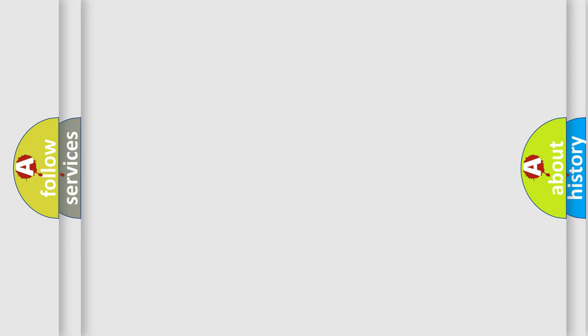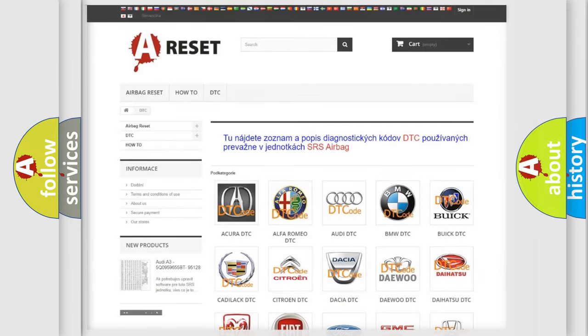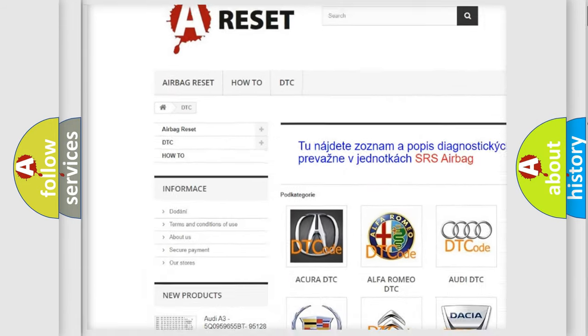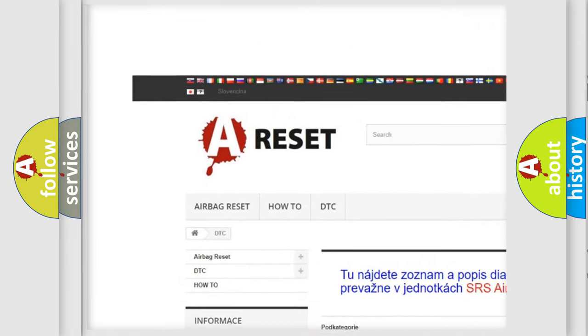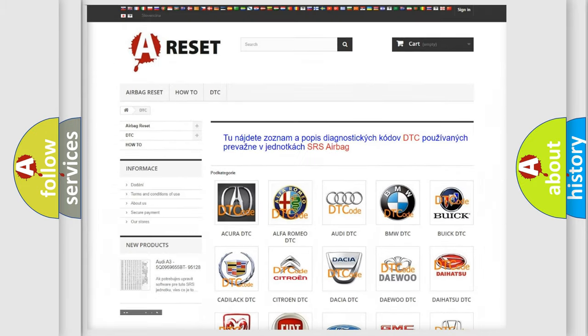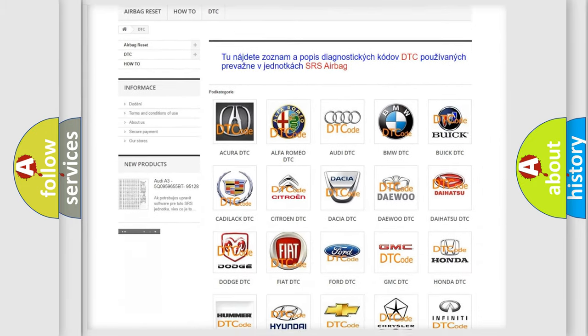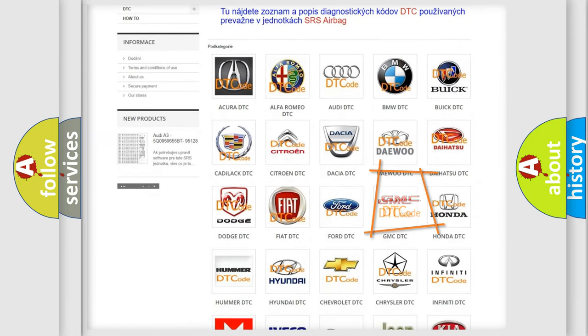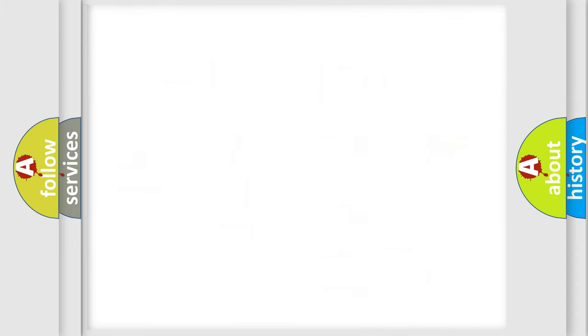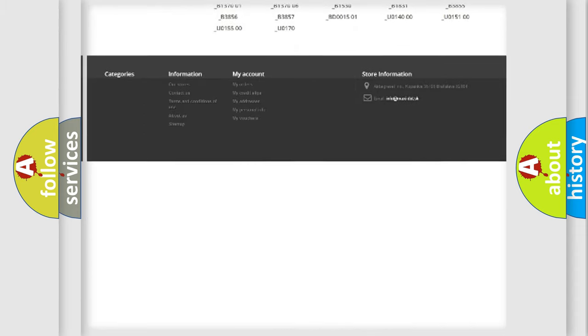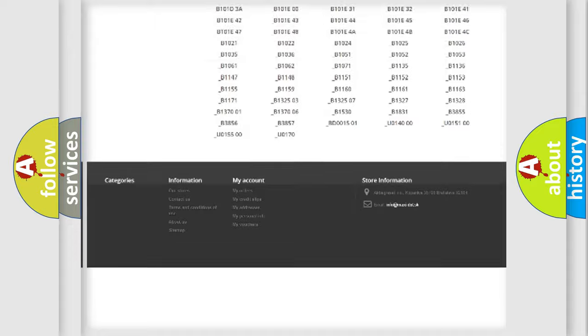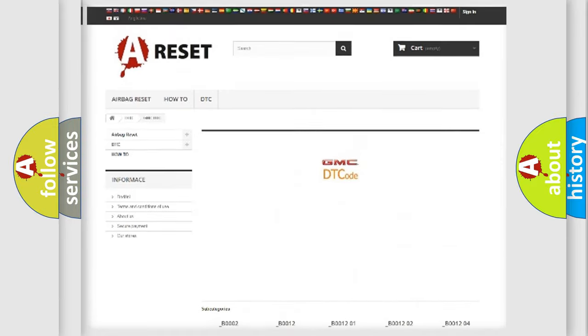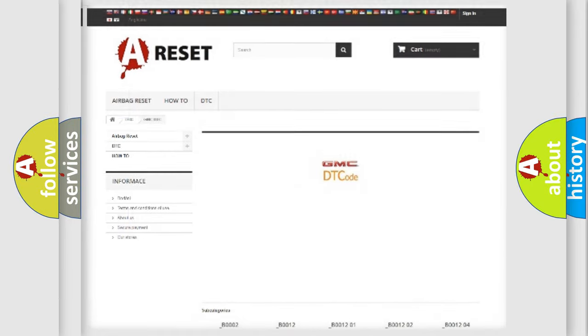Our website airbagreset.sk produces useful videos for you. You don't have to go through the OBD2 protocol anymore to know how to troubleshoot any car breakdown. You will find all the diagnostic codes that can be diagnosed in GMC vehicles, and many other useful things.